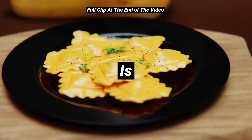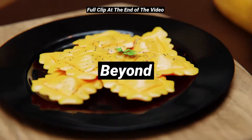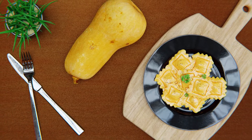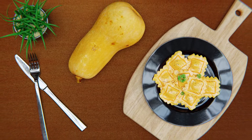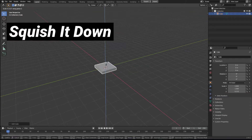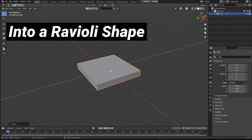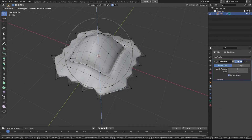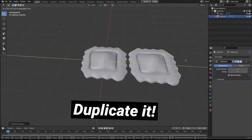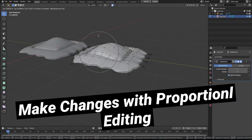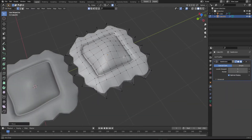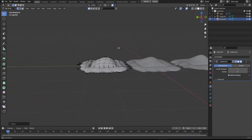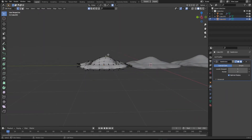So it turns out this is kind of easy. Basically grab a cube, squish it down into a ravioli shape, crimp the edges and pull up the puffy bit where the filling is. Duplicate that and make some changes with the proportional edit tool. This will make the final renders not look like they're just copy-pasted a bunch of times.